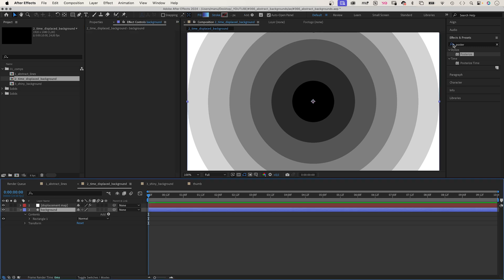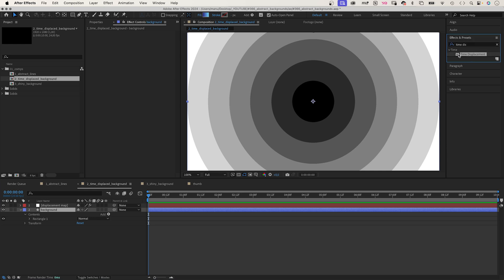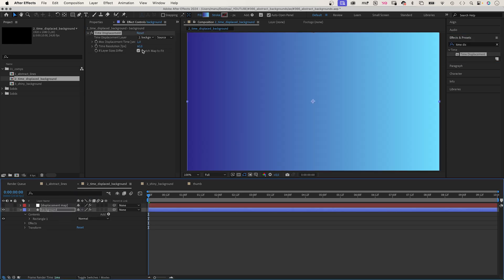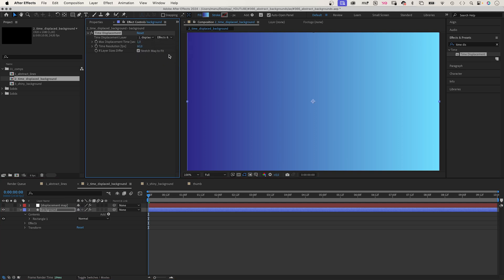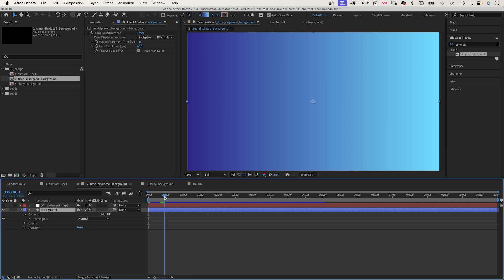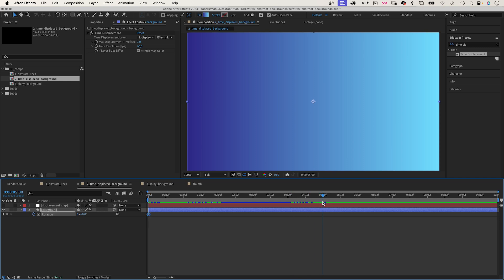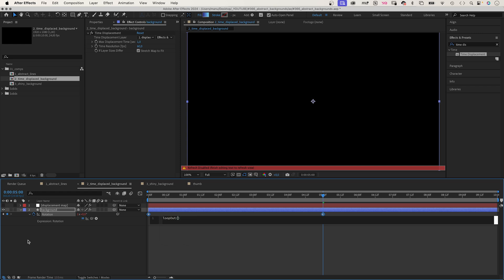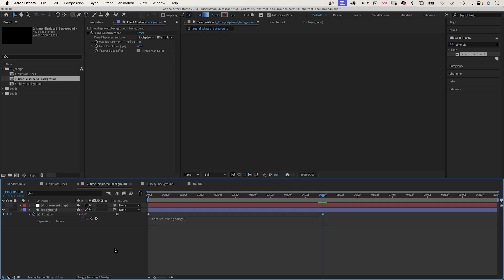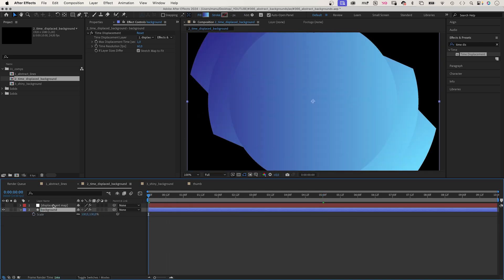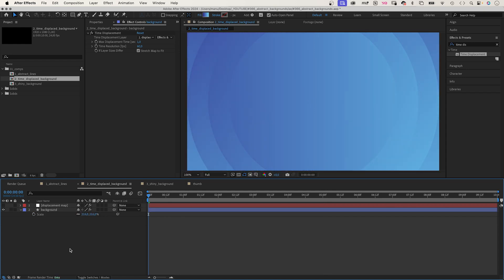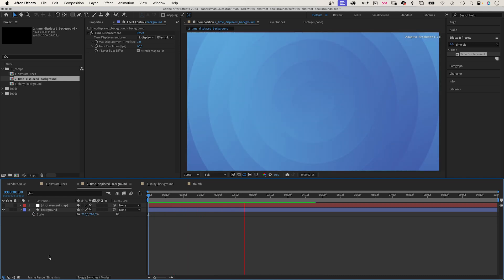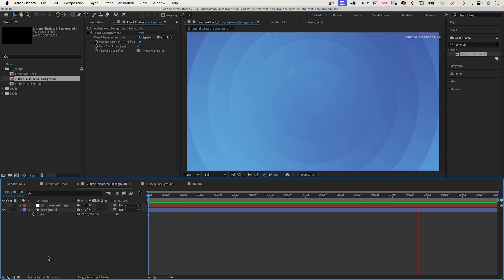We select the background shape again and add time displacement. Let's hide the map and choose the displacement map layer in the effect. Max displacement time: 1 second. Time resolution: 60 frames per second — if it takes too long to render, you can lower this value. Nothing happens yet because we need to animate the shape layer. We rotate it: 0 degrees at the beginning, 360 degrees at 5 seconds. Then we add the loop out expression with 'ping pong' to play the animation back and forth. To fill the whole screen, let's scale the shape up to around 220%.